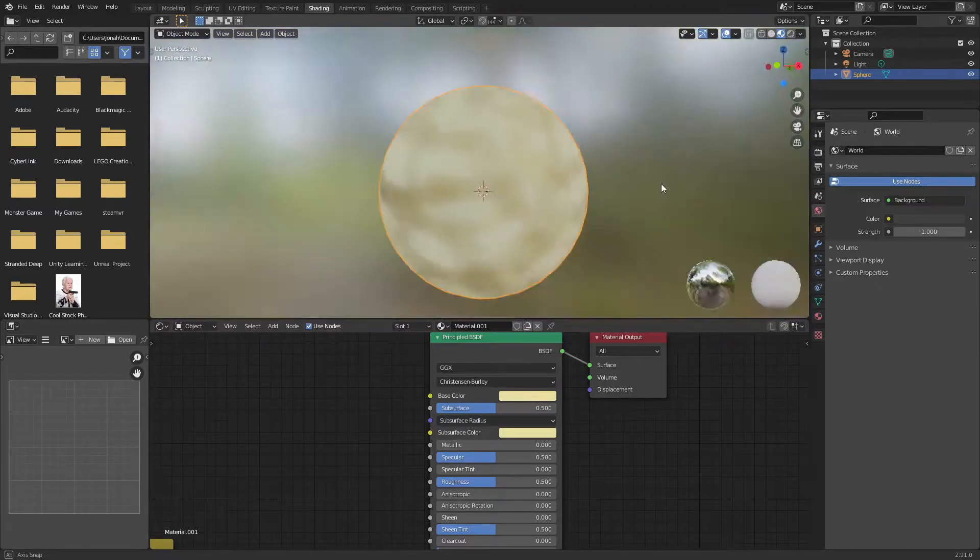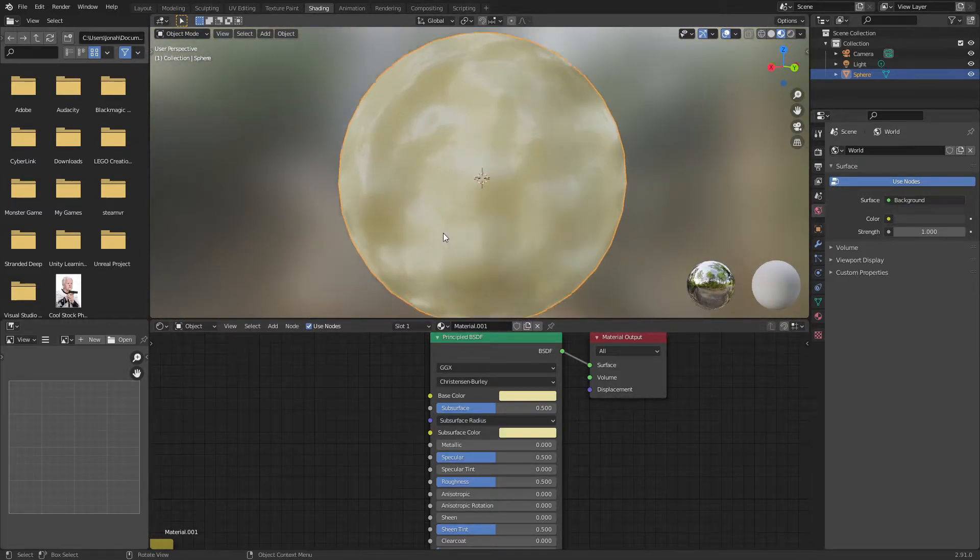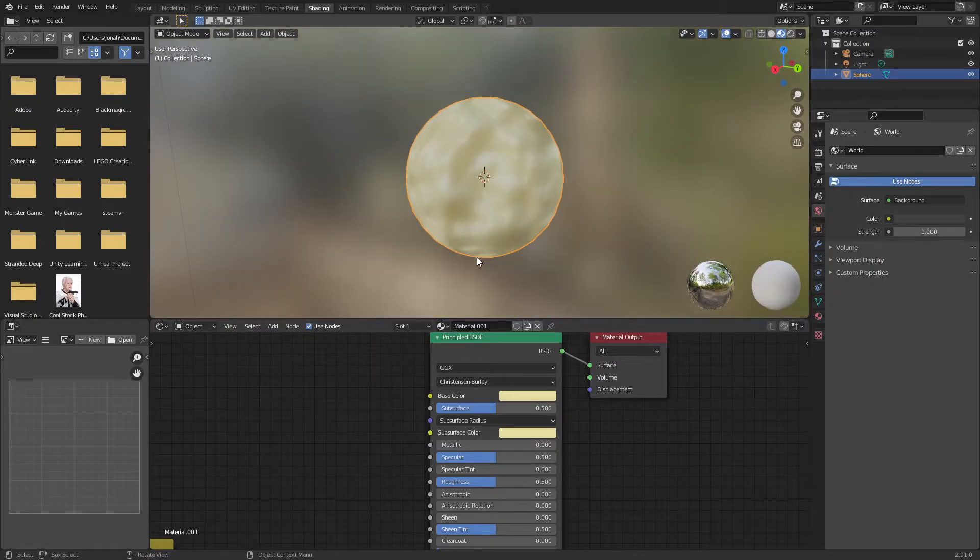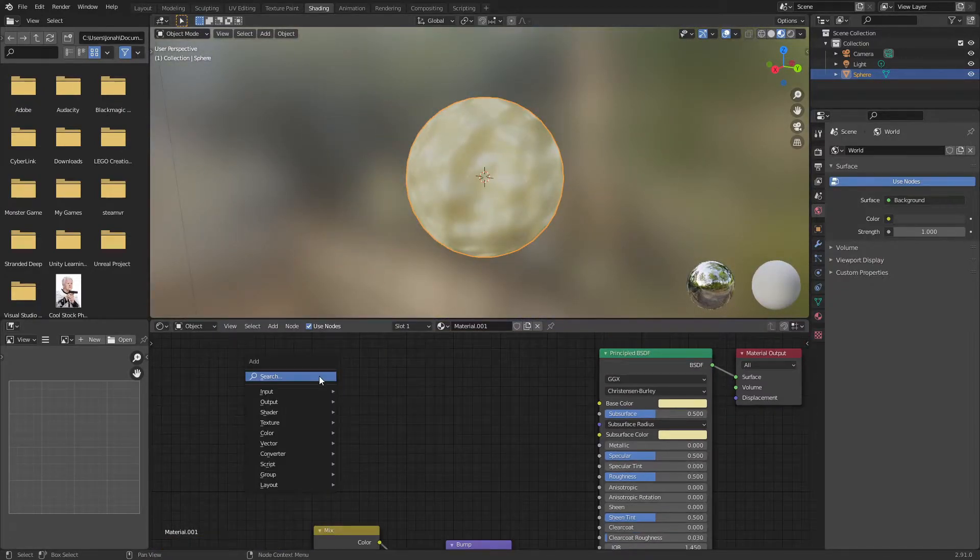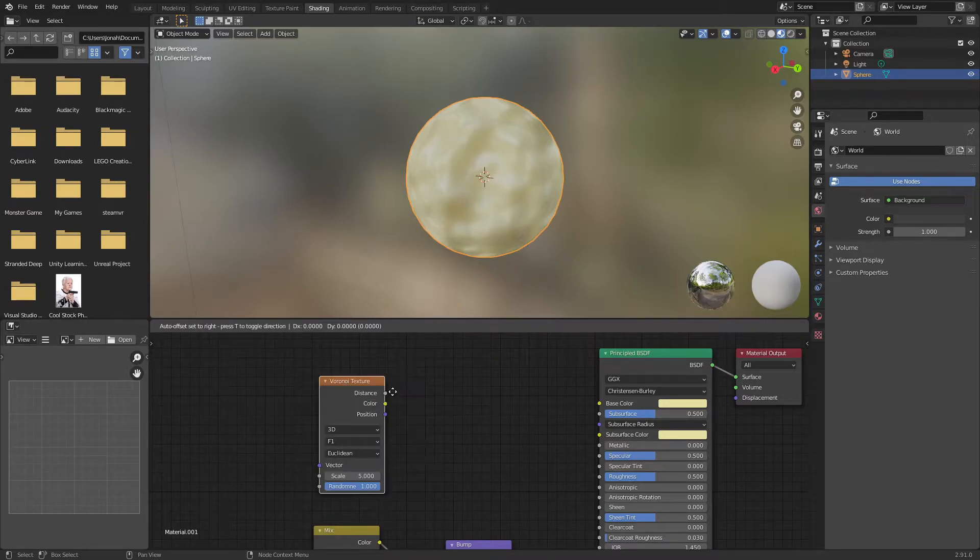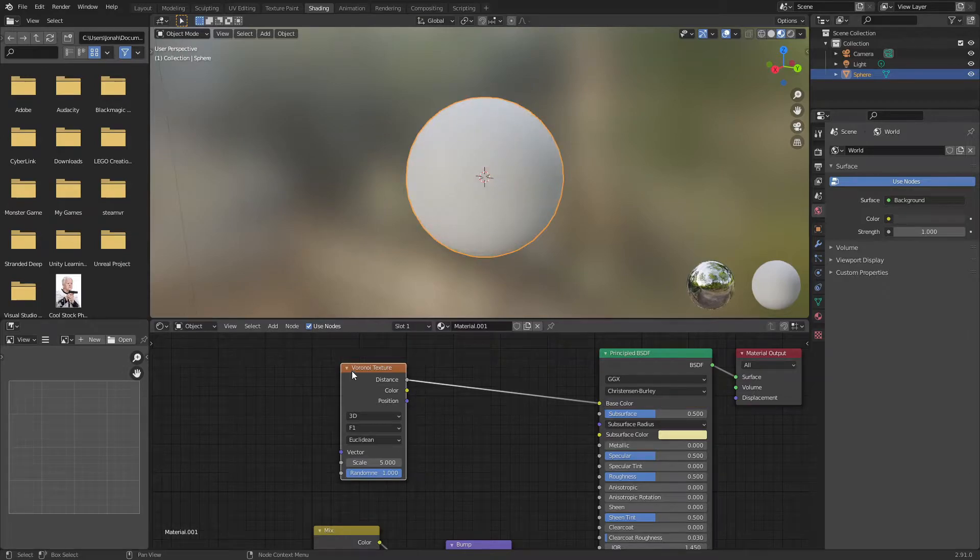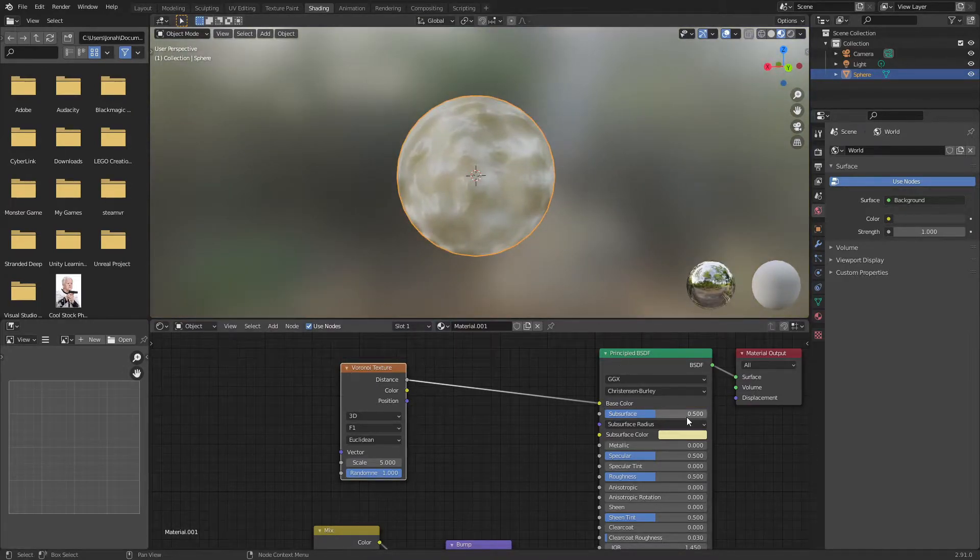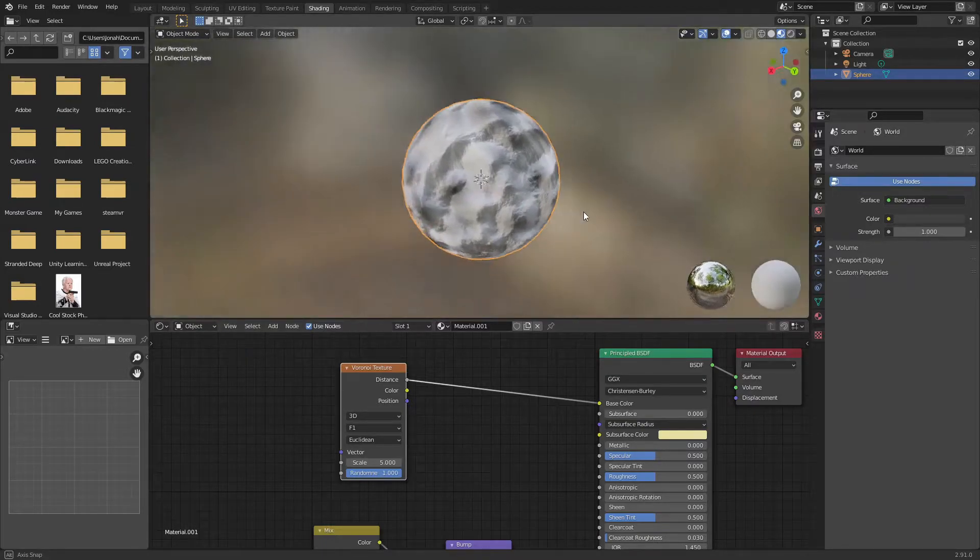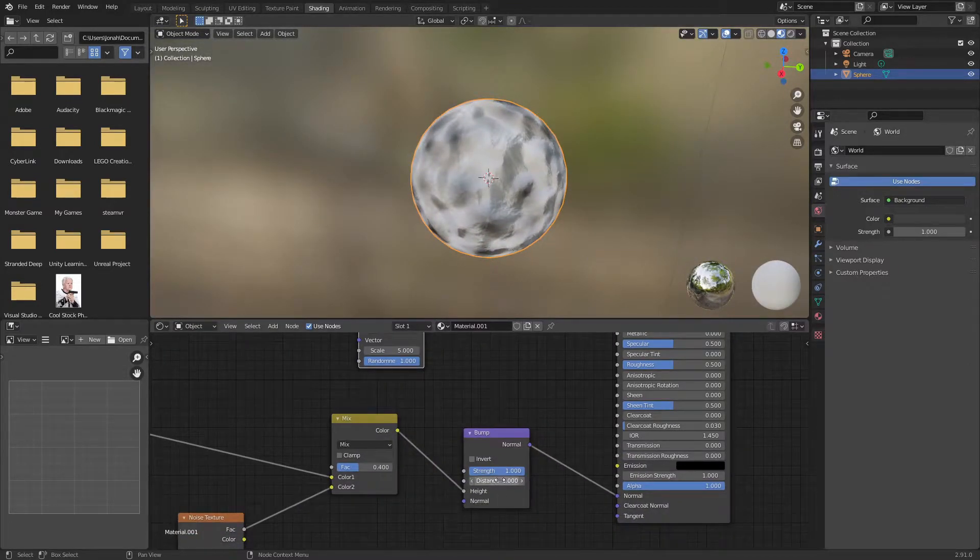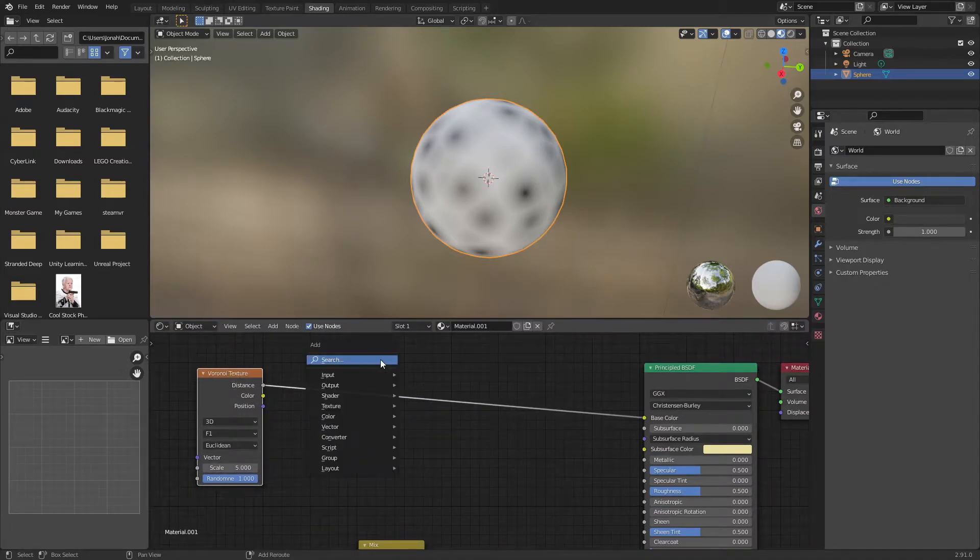Now this is really starting to look like mashed potatoes but it looks a little bit plain. To spice that up I'm going to start with a Voronoi texture and plug the distance into that base color. It's going to get rid of that nice color we had. I'm going to turn down the subsurface and the strength just so I can see what I'm doing.